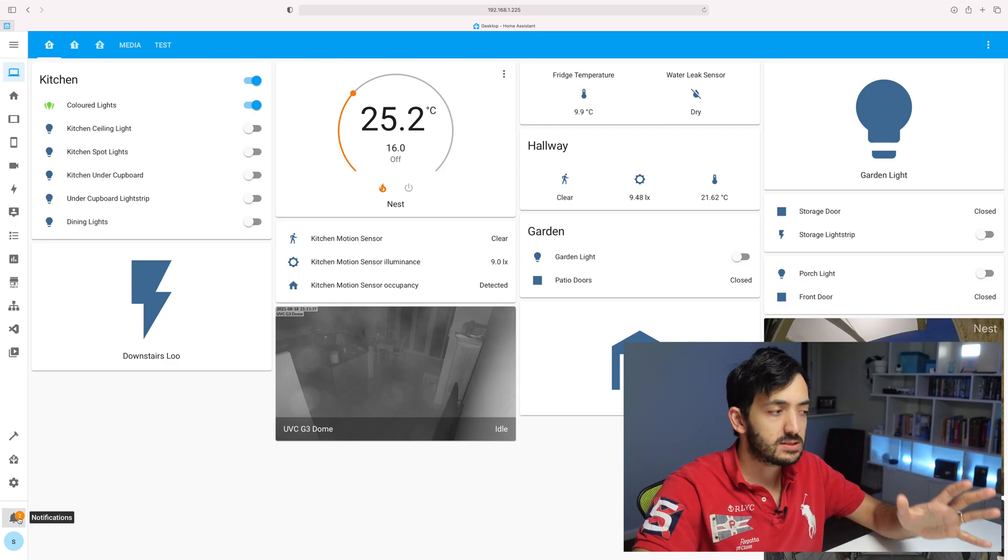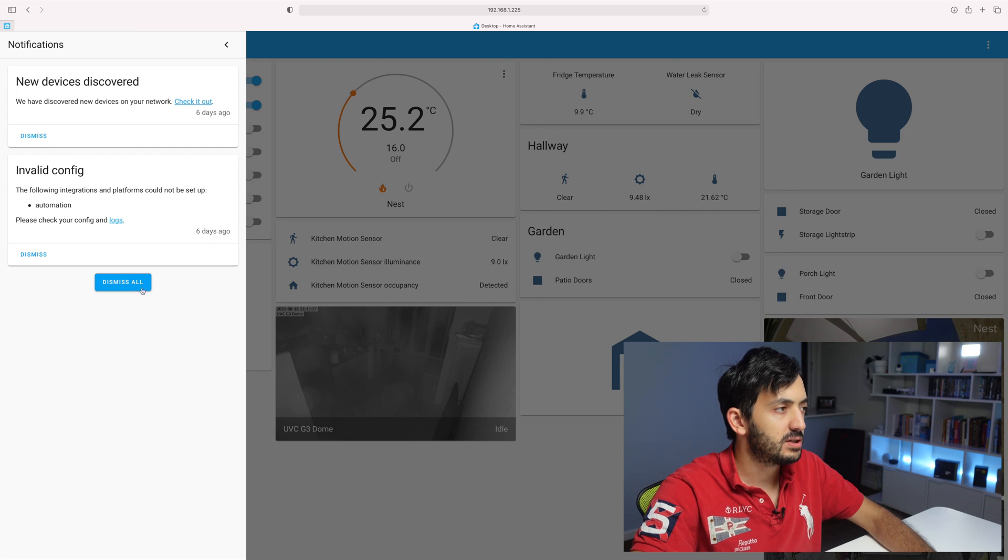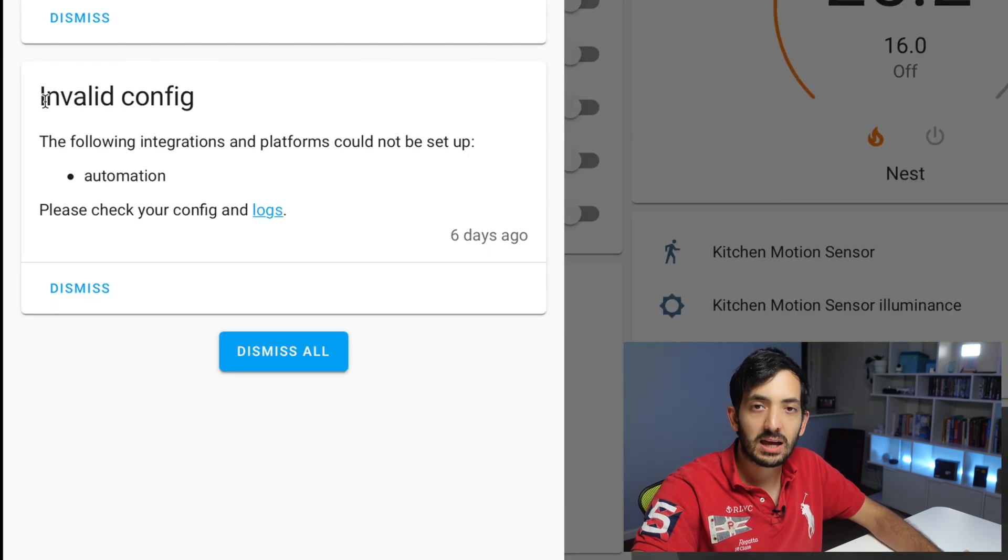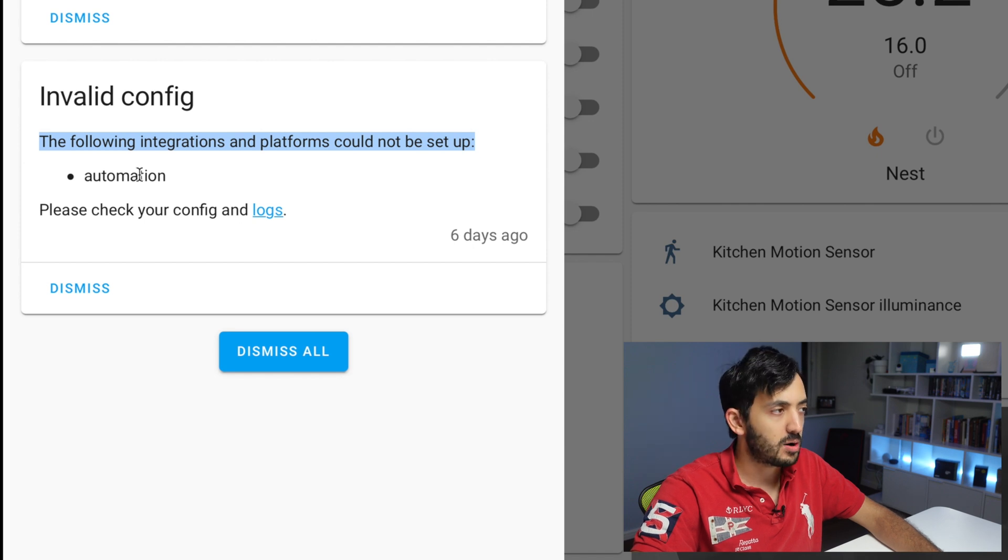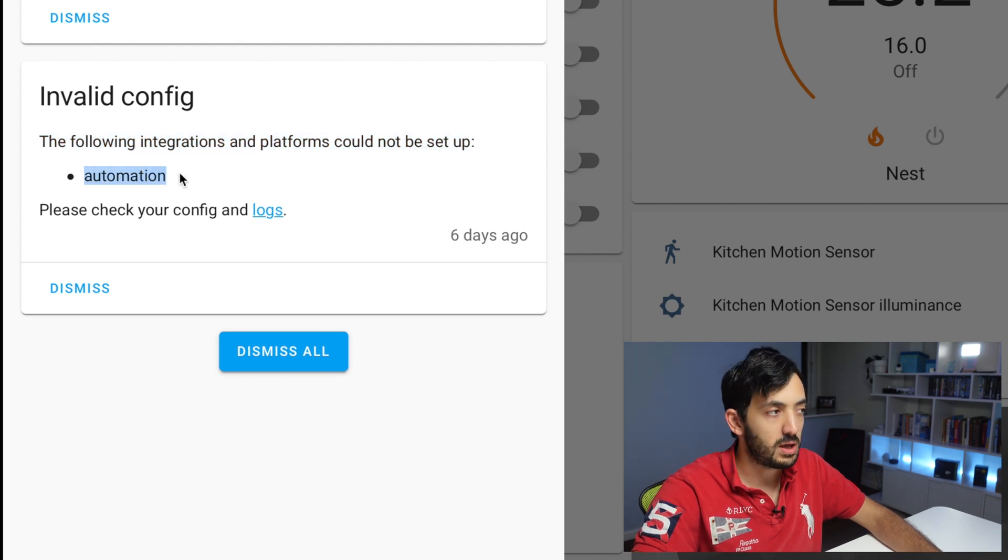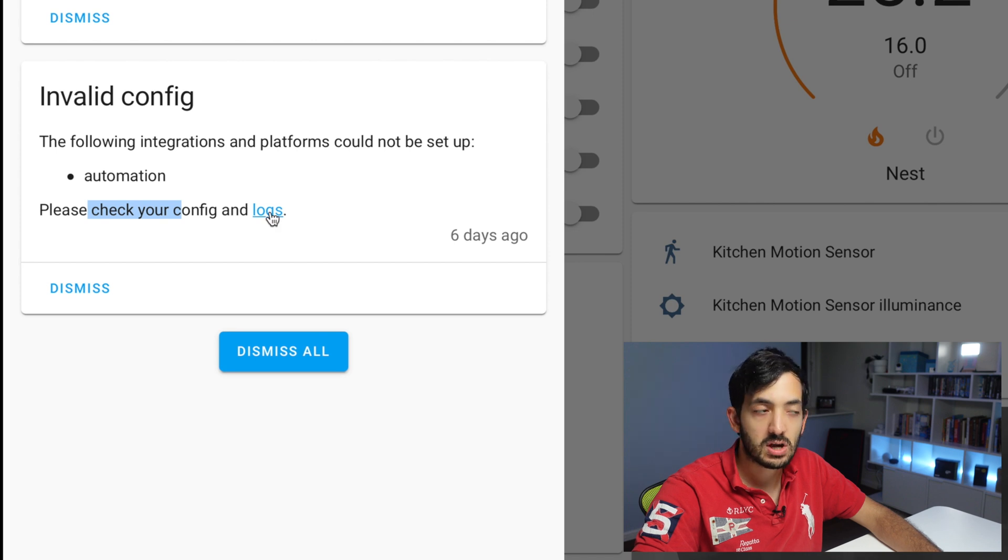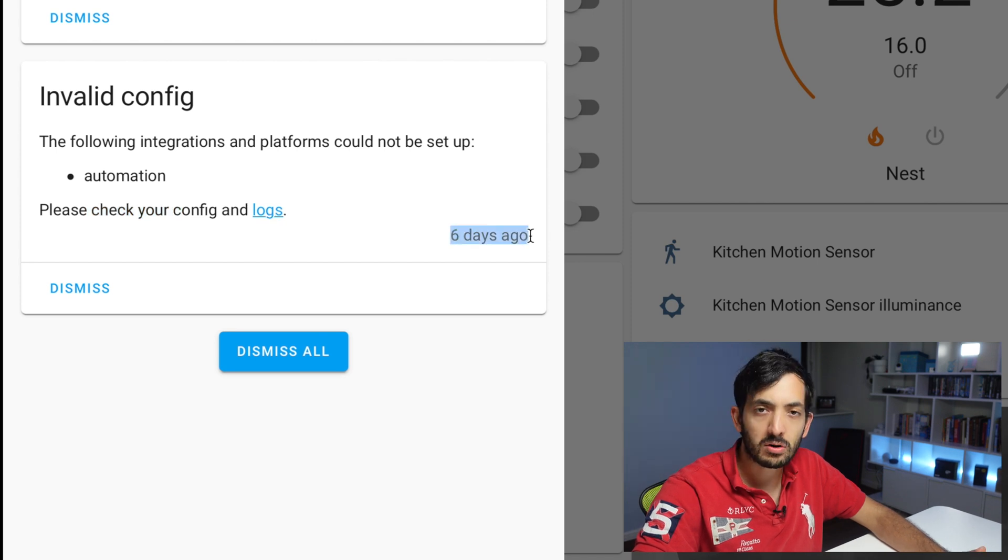Okay, so jumping to Home Assistant, I'm going to go into the notifications and I get this invalid config. The following integration or platform cannot be set up and it's pointing to automations. I already got a link here to check logs. You can see how long ago this happened. Now, if this happened immediately after you just added an automation, it's pretty easy to understand that that is the automation that you need to fix. But because a long time has gone by, the last time I actually looked at this and six days have gone by, I'm not even sure which automation actually broke. So we're going to try and find out together how we do that.